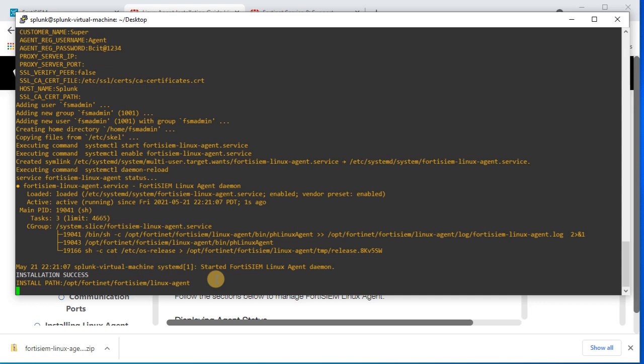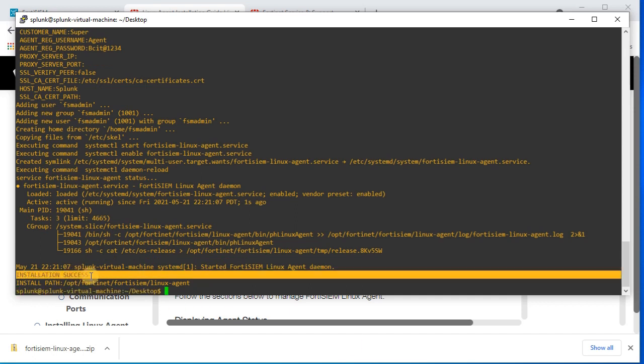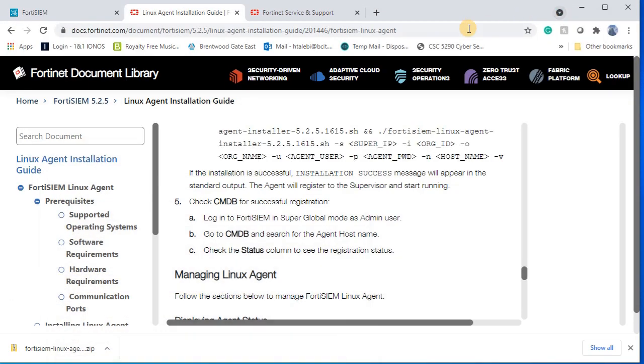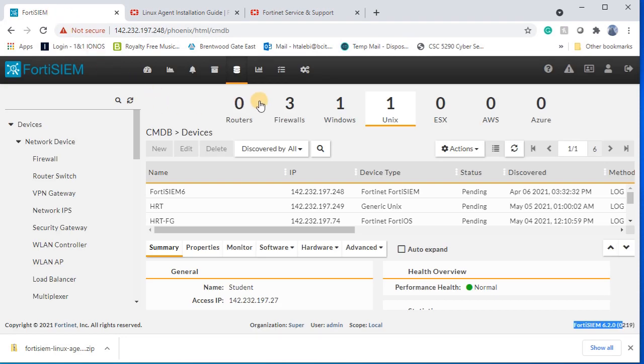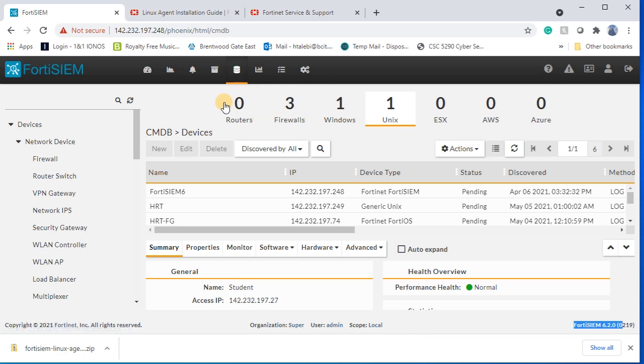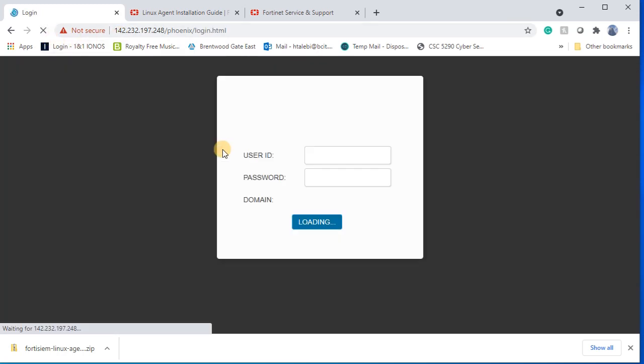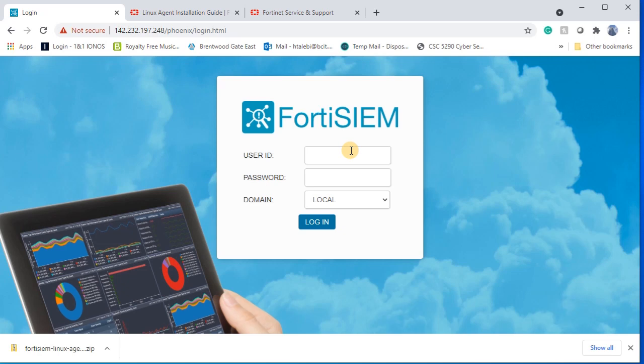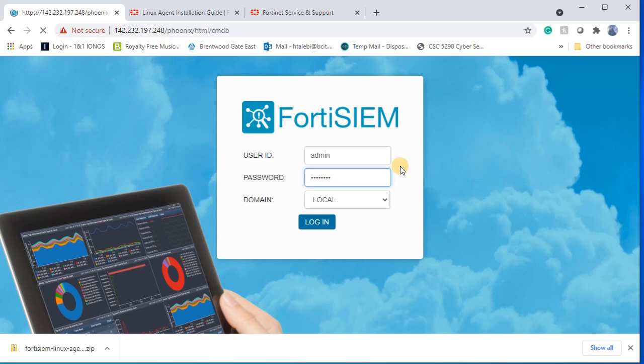Now the installation is successful, so then we can go to FortiSIEM, see the IP address of our Linux operating system. I log in to FortiSIEM first with my credential and then I will go under CMDB.